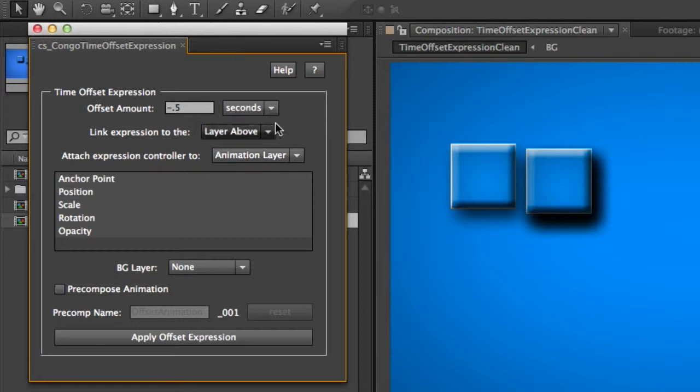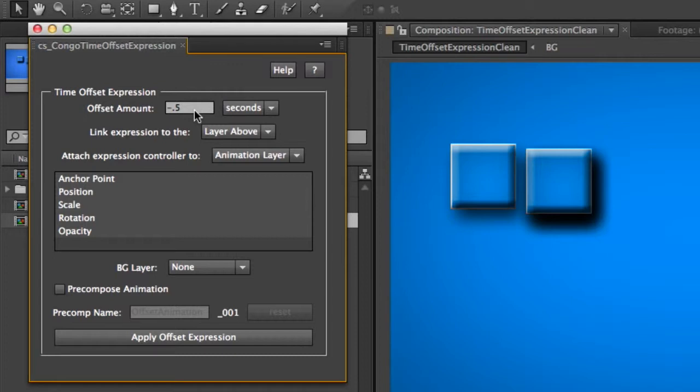So the first thing that we have here in our Time Offset Expression window is Offset Amount. And this is just the amount of time that the offset will be. So if you want it following quickly behind, you make this smaller. And if you want it to be slower or more of a delay after the original animation, you make this larger. And you'll notice that this is a negative number here. So we're considering this an absolute value from the current point in time.